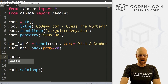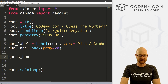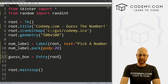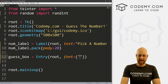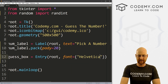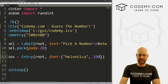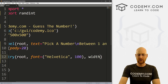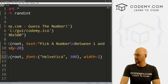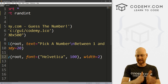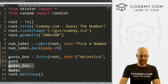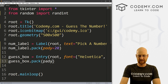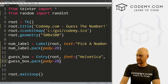We also want an entry box. I'm going to call this guess_box so we can actually type in our guess. This is going to be an Entry, we want to put it in root, and let's give this a font of Helvetica, make it really big like 100. Let's also set the width to two — we only want to be able to type in two characters. Then guess_box.pack with a pady of 20.